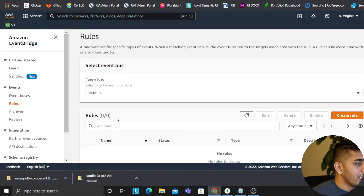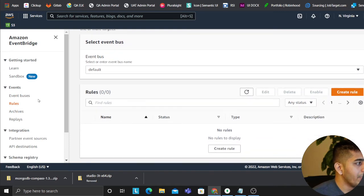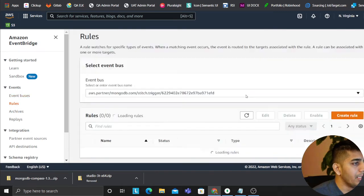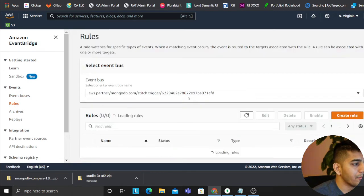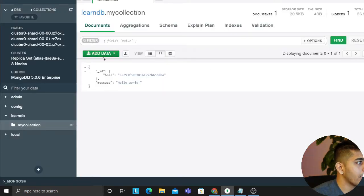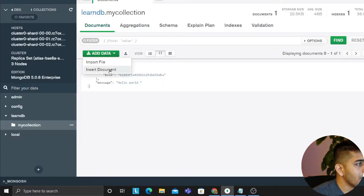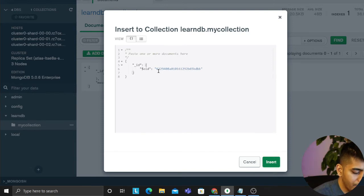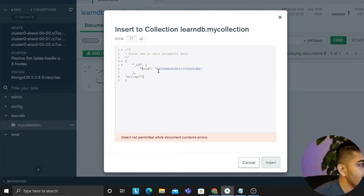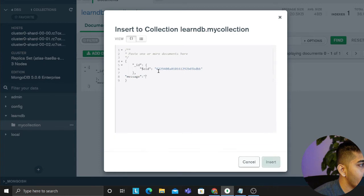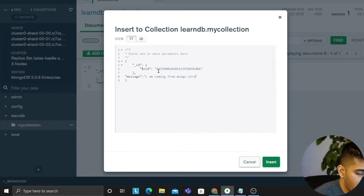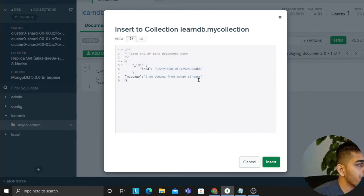So now we are all set guys at this point. So let me select this from the drop down. Now I'll show you the magic. So the magic is insert document and now look at the map. It's going to flow their events real-time. So I'm coming from Mongo streams is the message that I am passing. I'm inserting a document to the MongoDB.